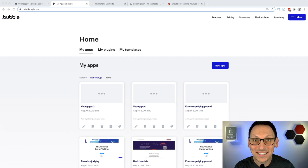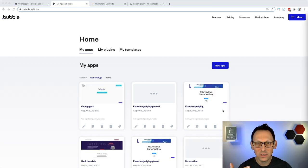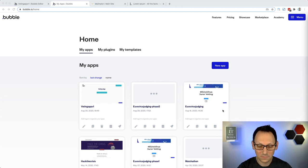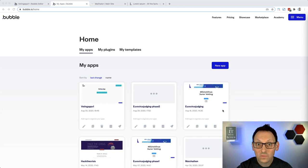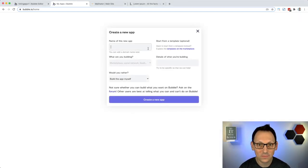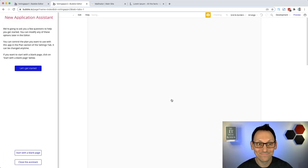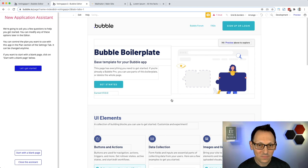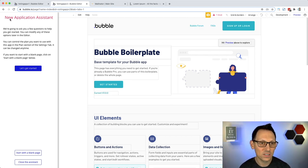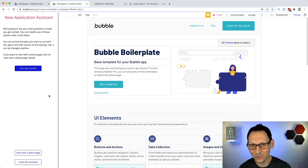You saw what we want to build, so let's get started by creating an app on Bubble. We create an app and give it a name. Bubble created the app and the first thing you see is there's an assistant trying to help you out. But today I'm your assistant, so let's close it.